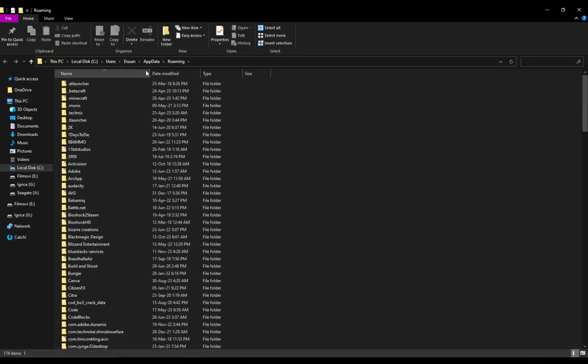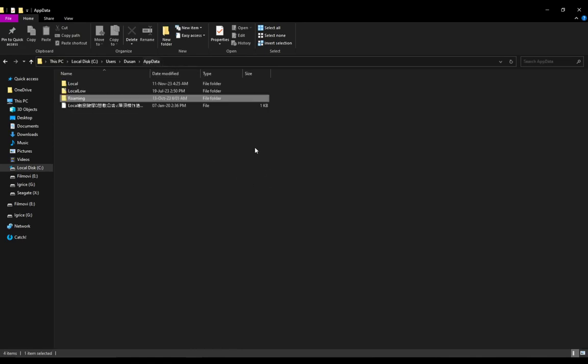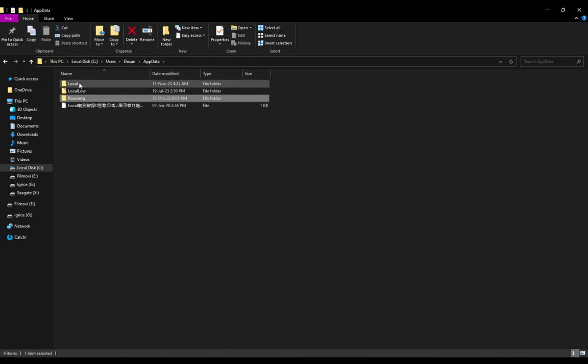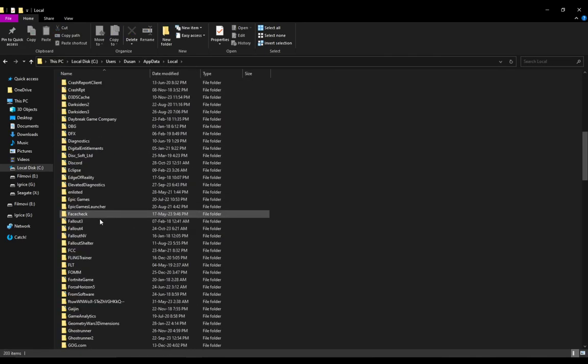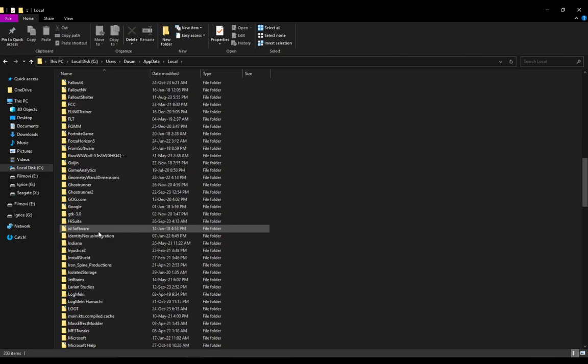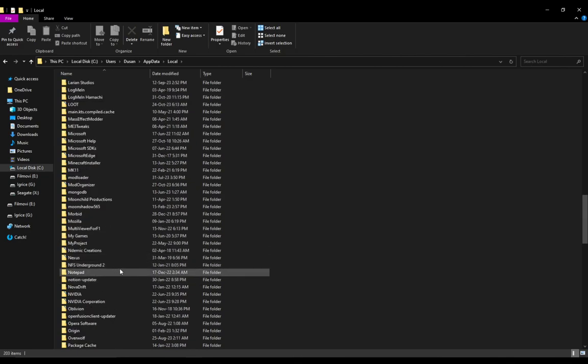You will be taken to Roaming. However, you don't want to be in Roaming. What you want to do is go to AppData and go to Local, and then locate your Notion file, which should be under N, of course.